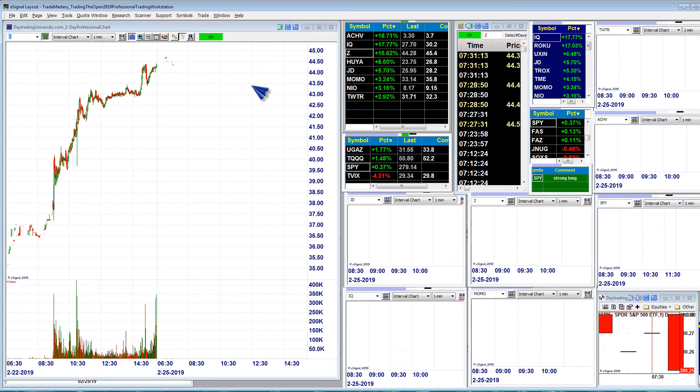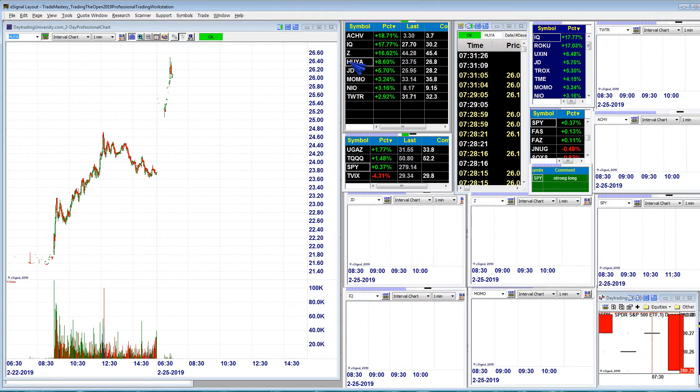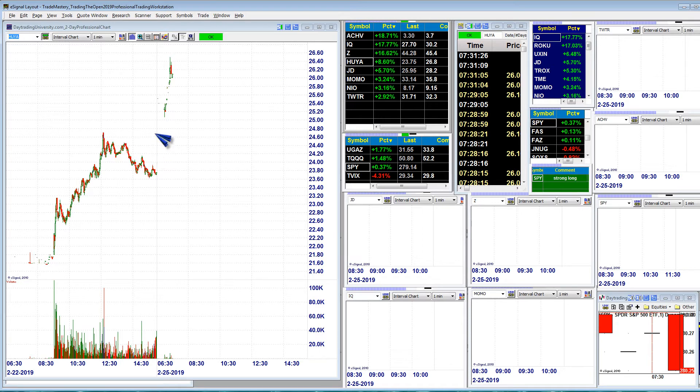Next up, one that came up on my scanners this morning was HEYA, H-E-Y-A. A nice gap continuation, ran from 25 to 26 and a half, poised for a breakout. And again, all of these may crash and burn.